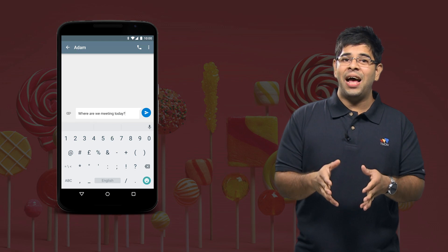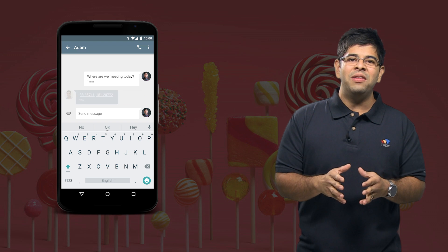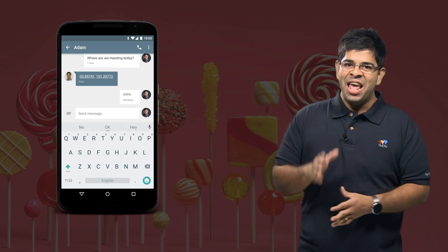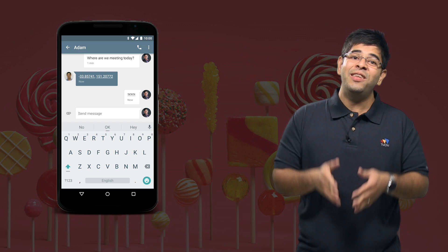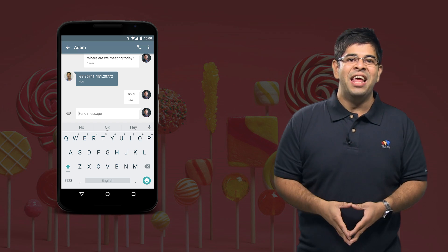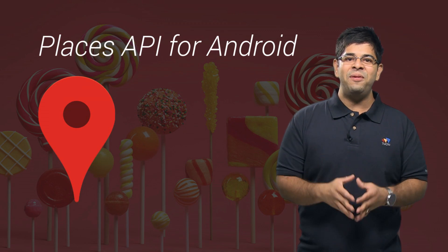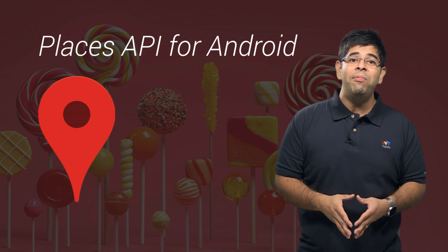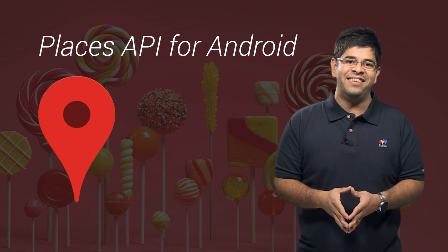Have you ever wanted to share a location in your apps only to find that you're dealing with mysterious numbers? Users think of their location based on the place they're at, not latitudes and longitudes. The Places API for Android solves this by enabling you to present locations as meaningful entities.